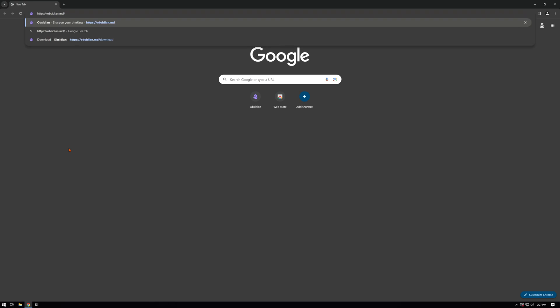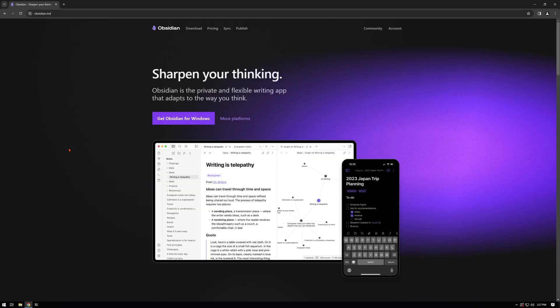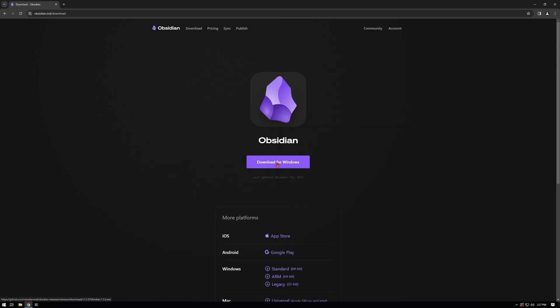So first we'll go to obsidian.md. This is where we're going to get the executable. We can click get Obsidian for Windows, and then click on download for Windows to download the executable.